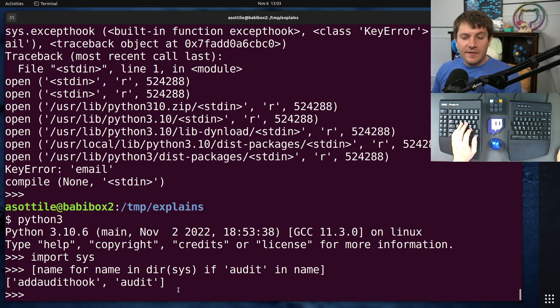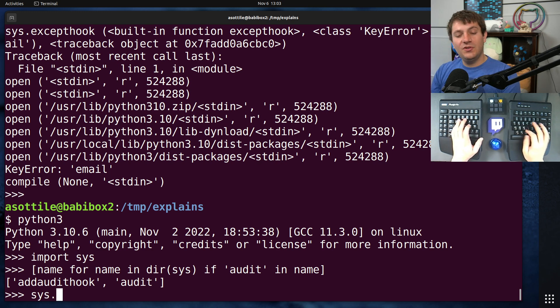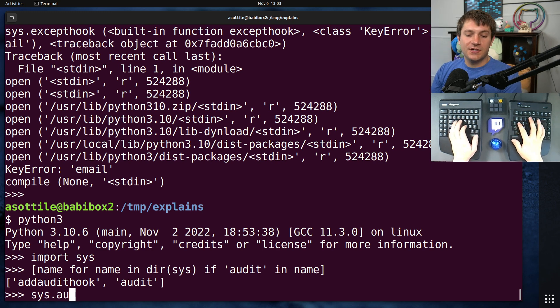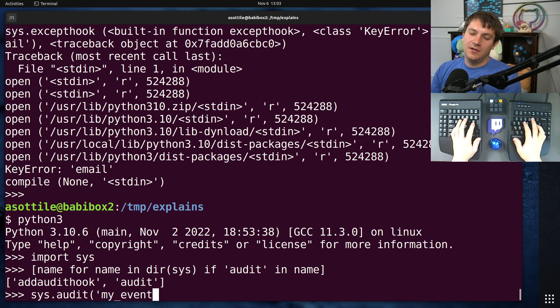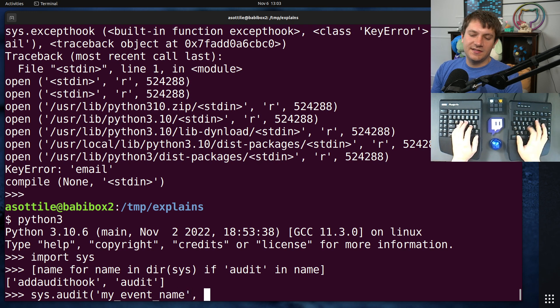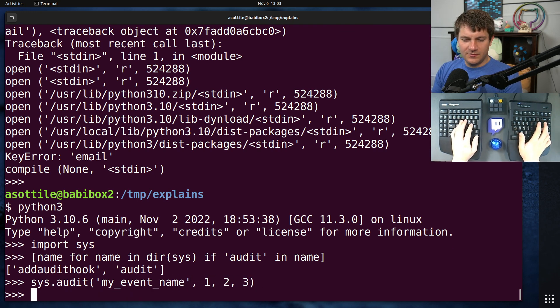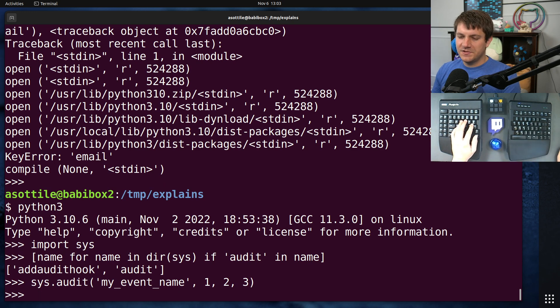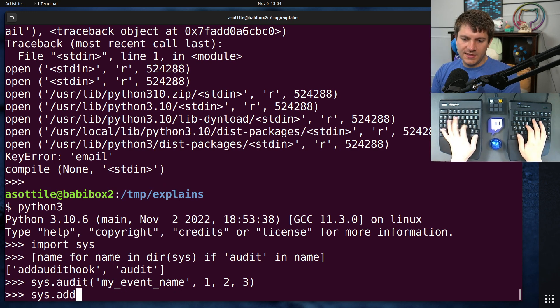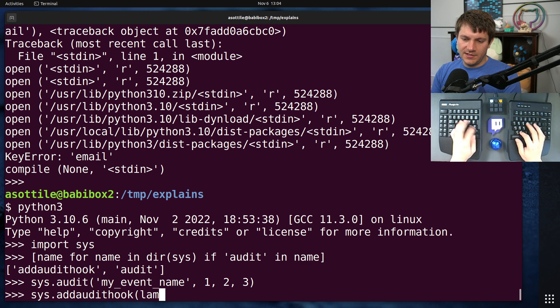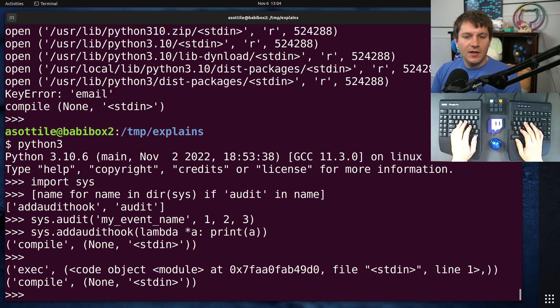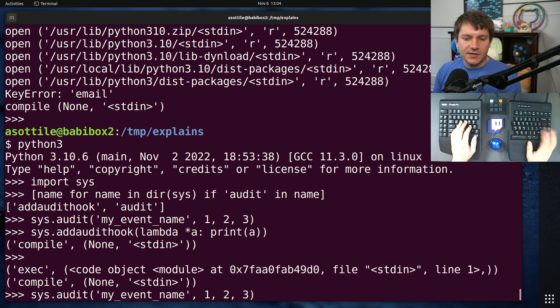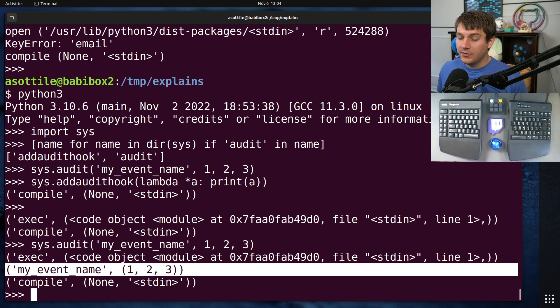The other thing that I wanted to show you is how you can make your own custom audit events. And it's extremely simple. You just call sys.audit with my event name and you can pass in whatever arguments you want in here. So if you say like one, two, three, I think that's how it works. Yeah. So then if you had hooked up an audit event, sys.add.audithook.lambda, let's just add a printing one. And if we call sys.audit again, you'll see that we're able to trigger our own audit event.